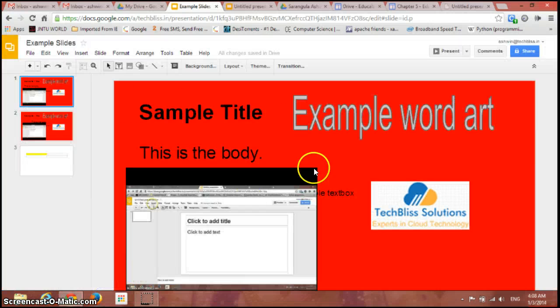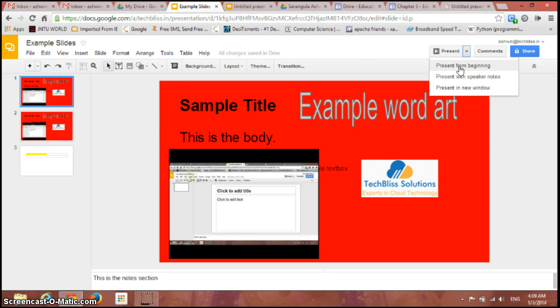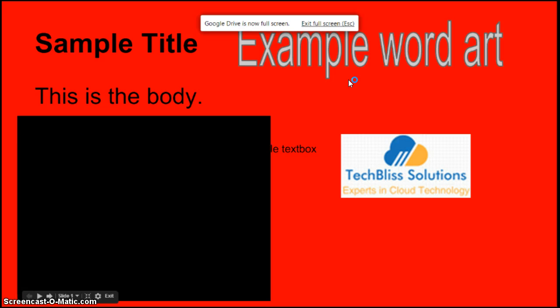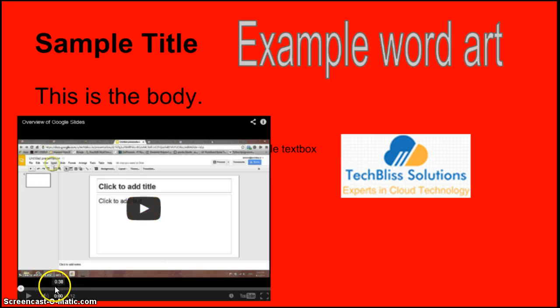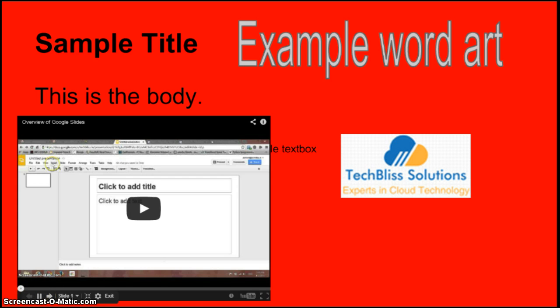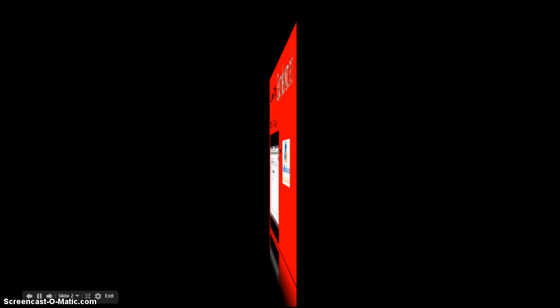If I just exit from here and go to the present from beginning now, so it's being presented from the beginning. You have a column, just have a small icon here to play. Just click on it to play the presentation.